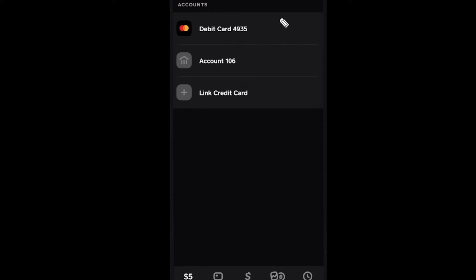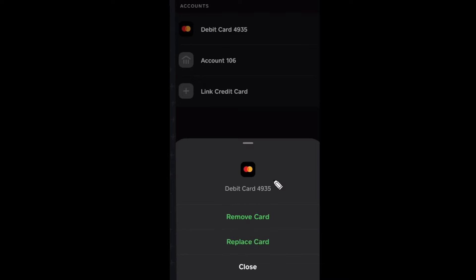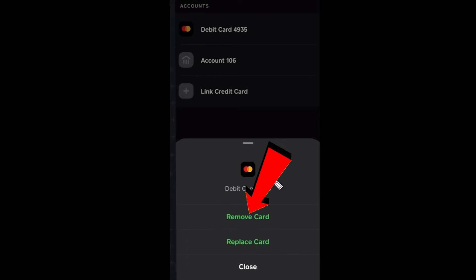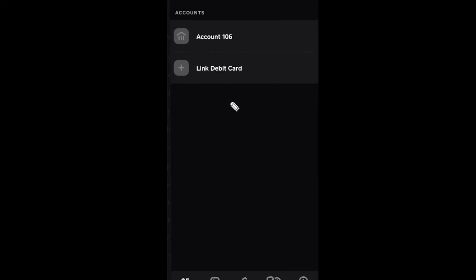Once you click on it, it's going to give you these three options. From here you want to click on Remove. Once you click on Remove, your debit card will be removed.